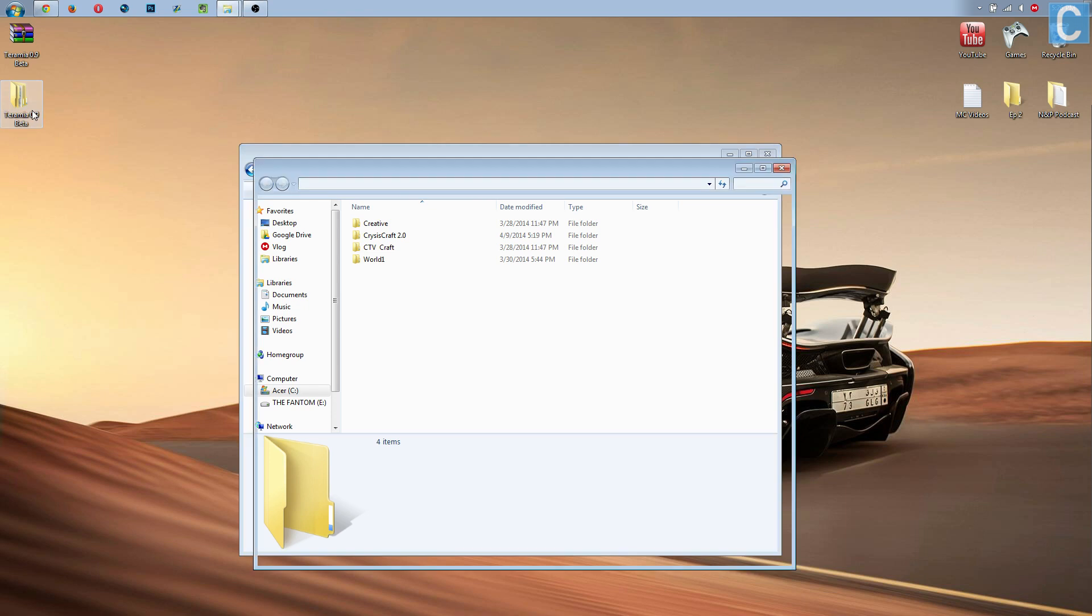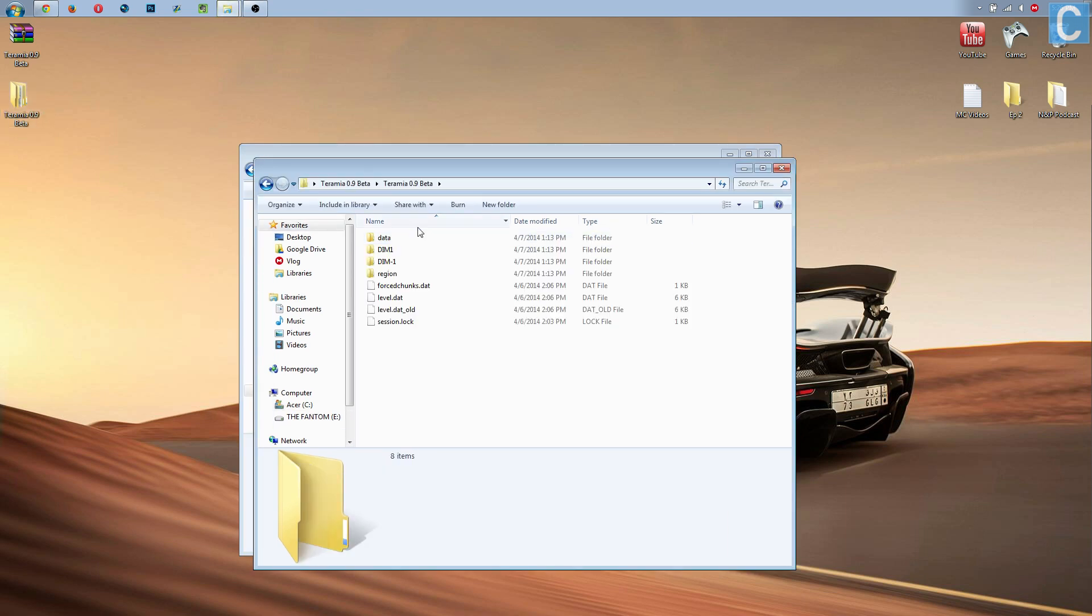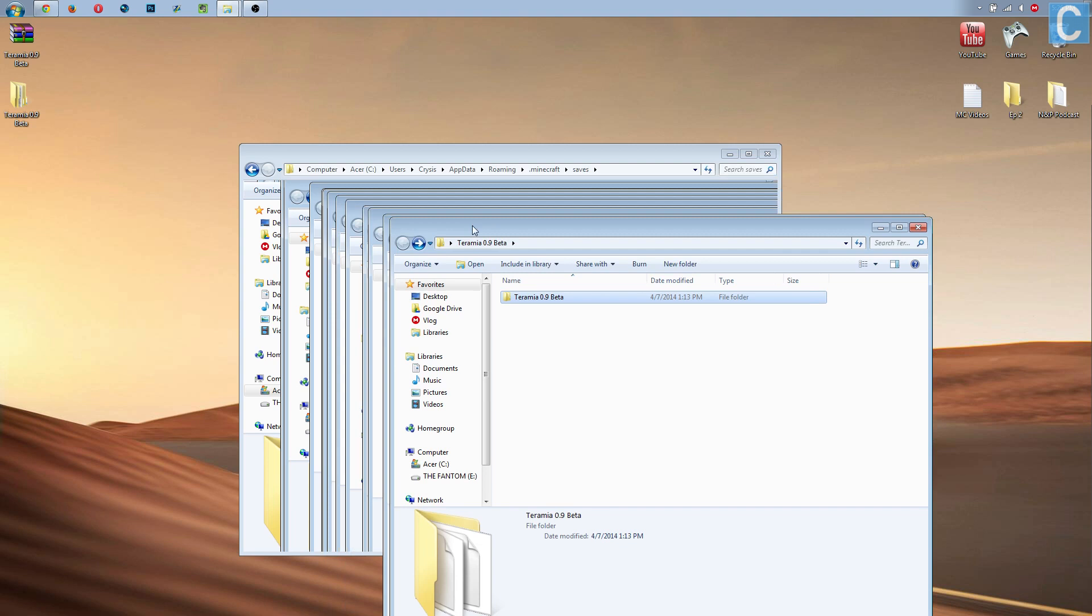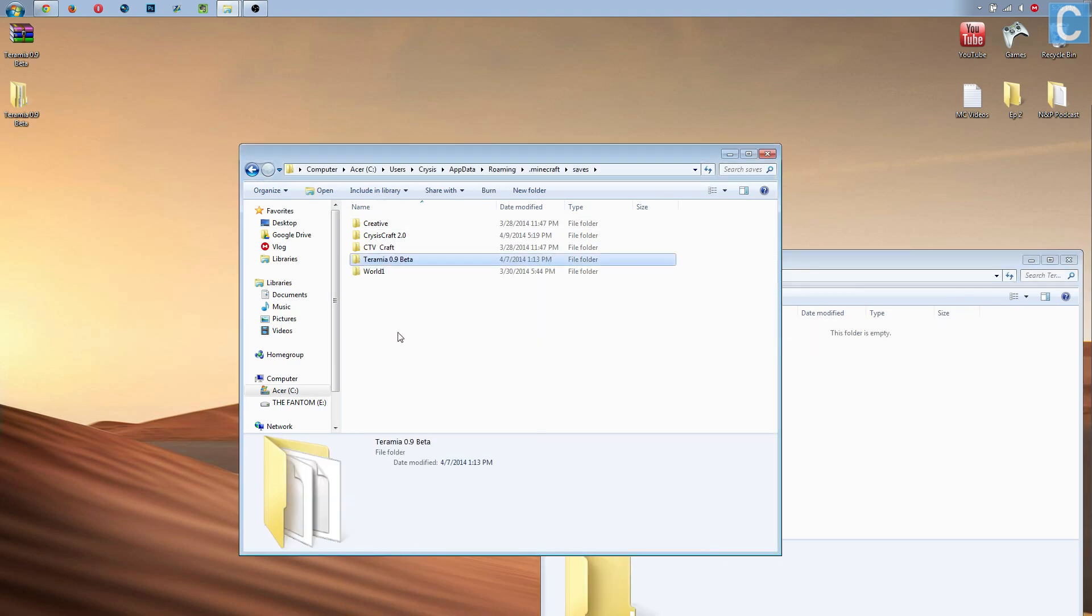After that, you need to open this folder, and then you need to open this folder, and then when you see all this stuff, data, D-A-M-1, all that stuff, you need to be like, whoa, I'm way too far. Click back, and then this is the folder we need. So take this, click on it, and drag it into here.